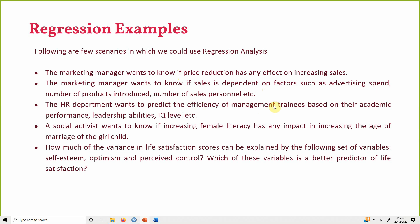The HR department wants to predict the efficiency of management trainees based on their academic performance, leadership abilities, and IQ level — one dependent variable and multiple independent variables. A social activist wants to know if increasing female literacy has any impact on increasing the age of marriage of a girl child — one independent and one dependent variable.